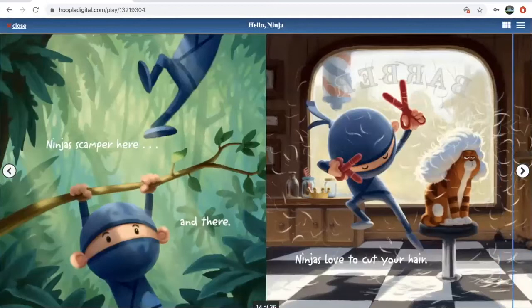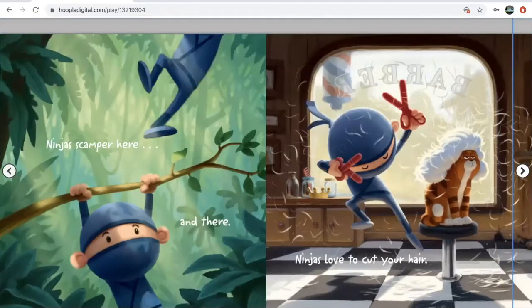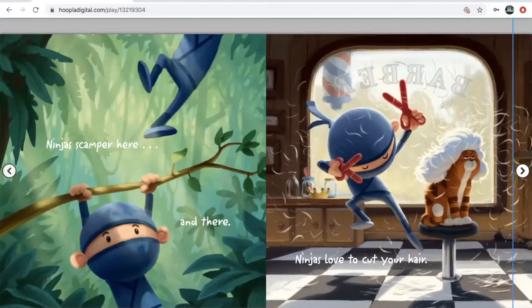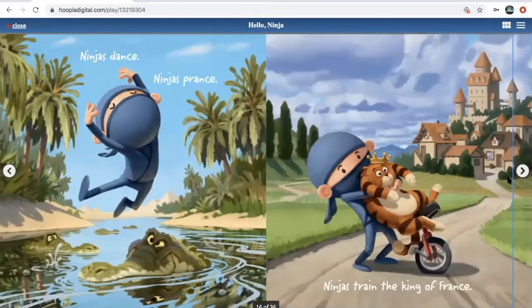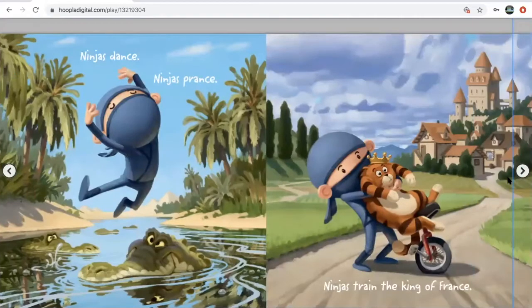Ninjas scamper here and there, and ninjas love to cut your hair. So we were surprised that ninjas are good at cutting hair. The cat looks very impressed.